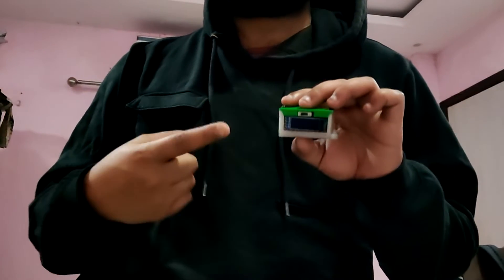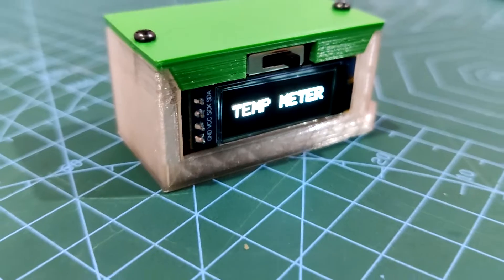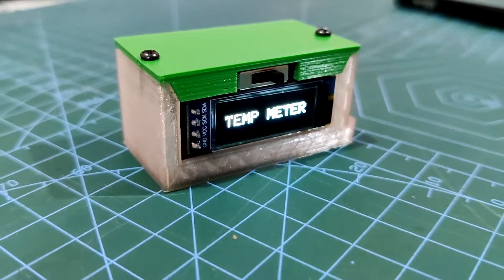Greetings and welcome back. So here's something portable and useful: the Pocket Temperature Meter Project.